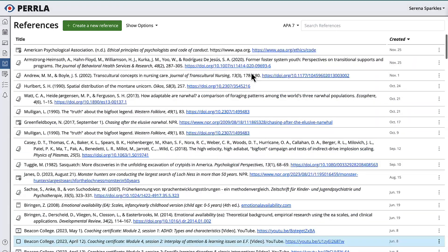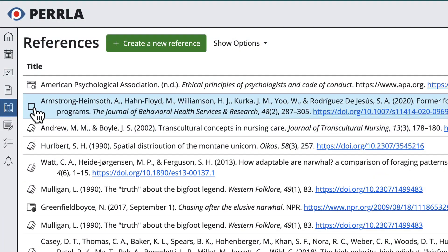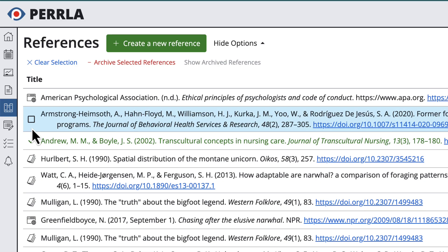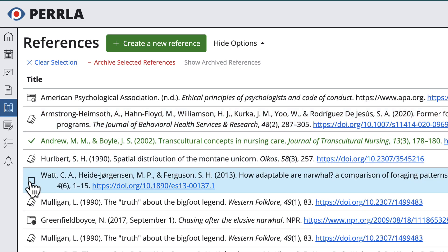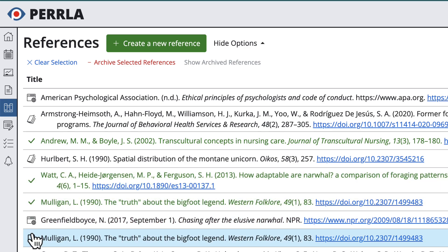Now we can select the references that we'd like to archive. When hovering your mouse over a reference, the Reference Type icon on the left changes to a checkbox. Click the checkbox to select that reference. You can select as many references as you want at one time.